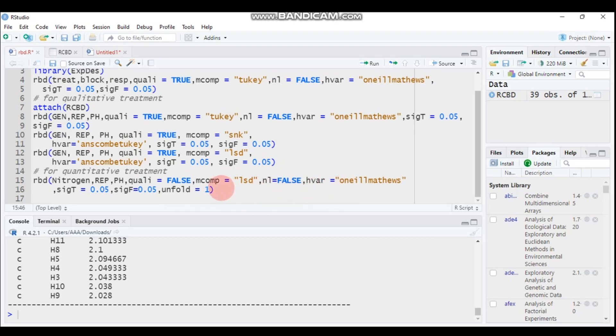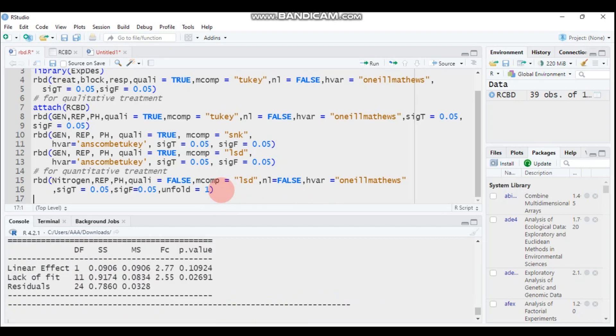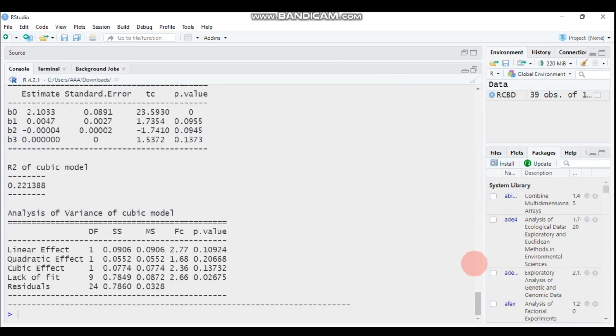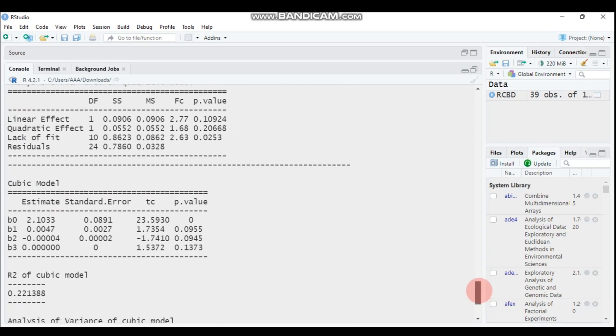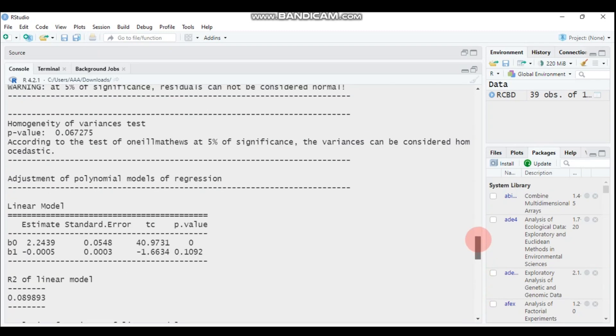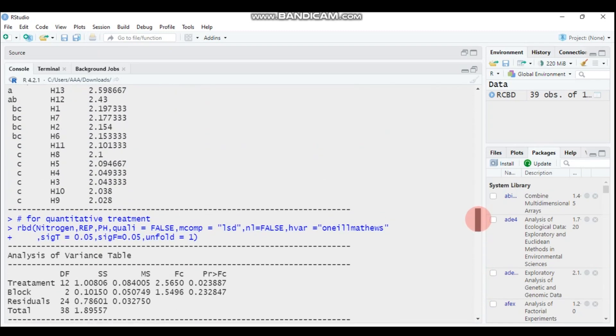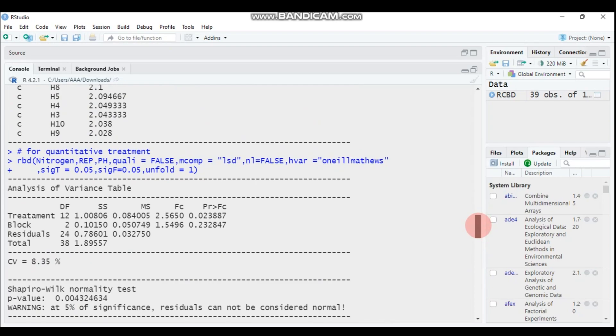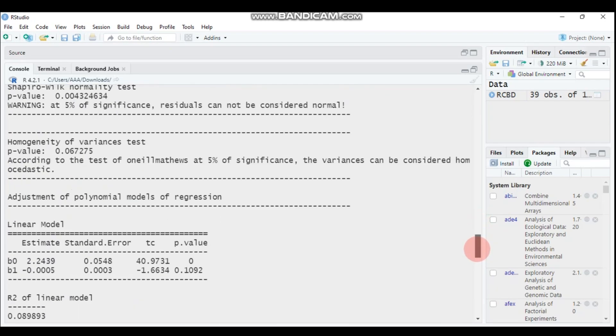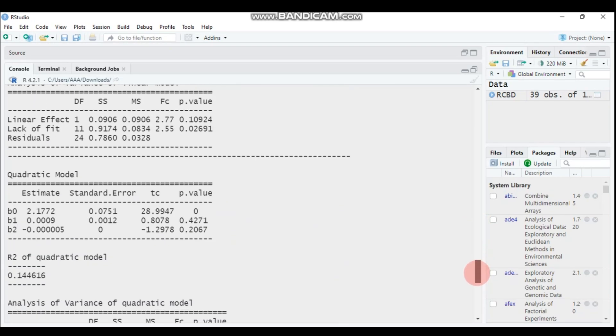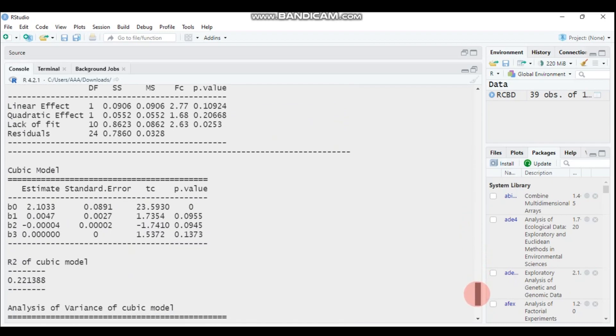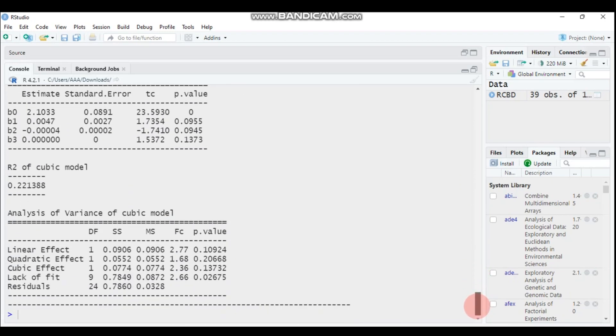But unfortunately we would not, we want to get the means comparison like this one. So you can't get any mean compares. So this package is best for qualitative type of treatment. So you can represent your treatment if it's numeric into qualitative.